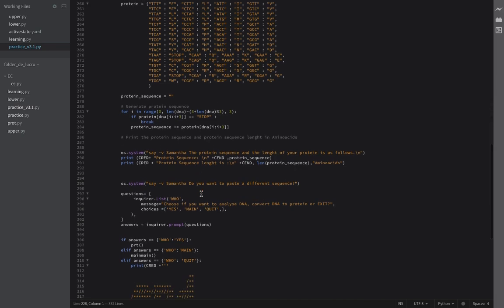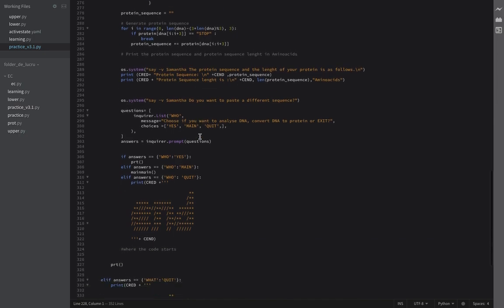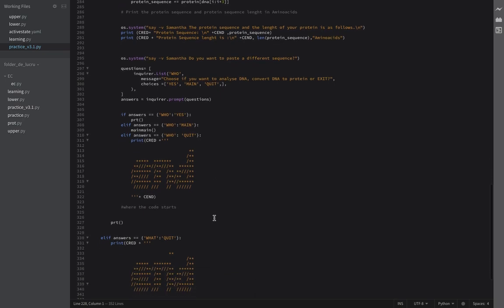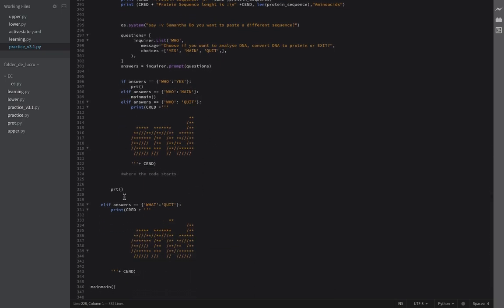Here we have the translation logic. If the codon equals a stop codon — there are three stop codons: TGA, TAA, and TAG — once the program reads one of those from your pasted sequence, it stops translating. Then you print your protein sequence and the length of the sequence. It takes you back to the tiny menu with if/elif/elif: get back to main, paste a different sequence, or end.